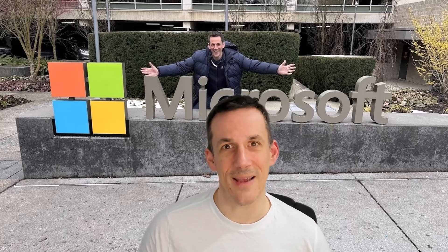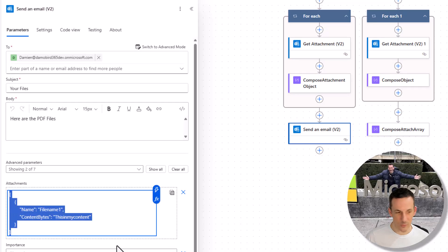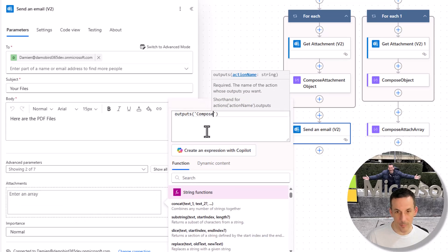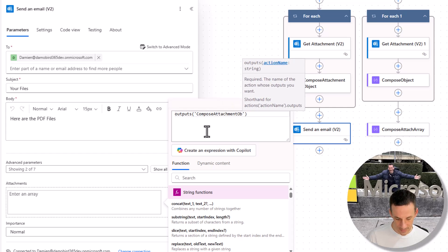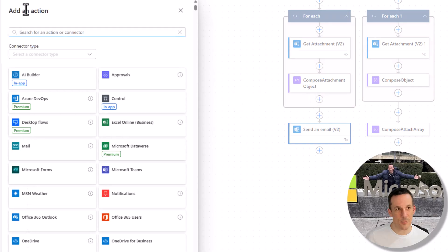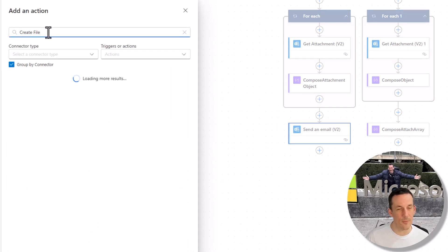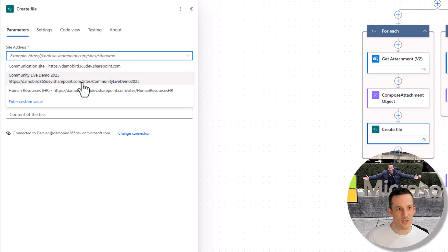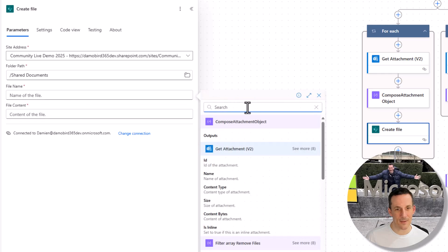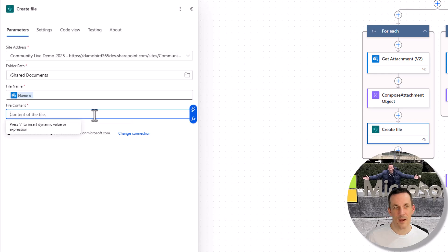I'd love to know in the comments if that's been successful in solving your problems. I'll return the original expression — outputs() with open and close brackets — then compose attachment object, and add that in. Within the apply to each loop I'm going to add an action to create a file on SharePoint. I'll choose a site address, choose a path for the library which is my Shared Documents, the file name can be dynamic using the attachment name, and the file content is simply the content bytes. Then I can save the flow.